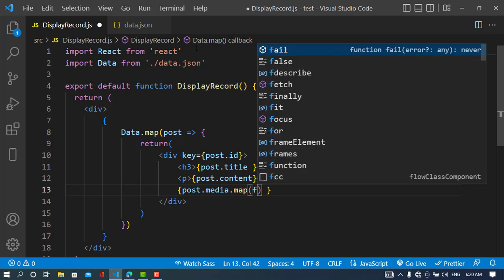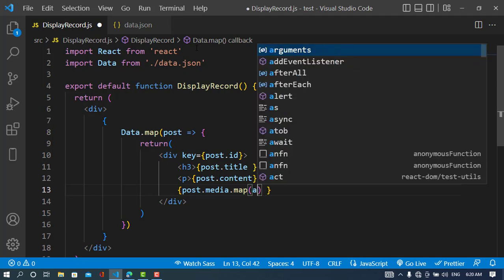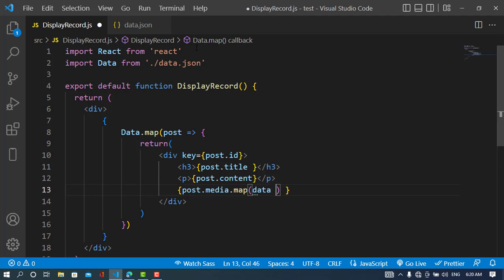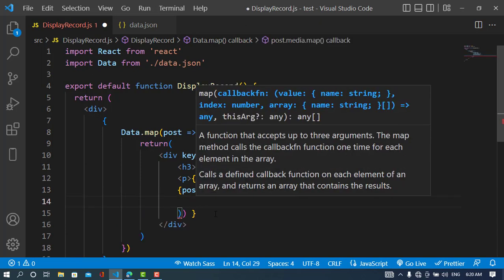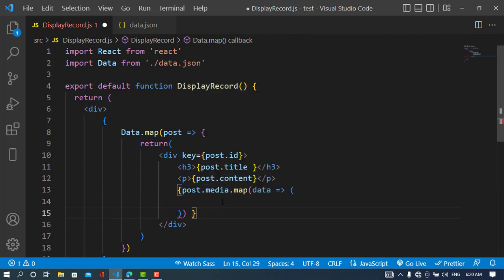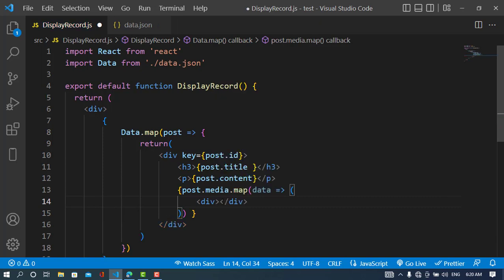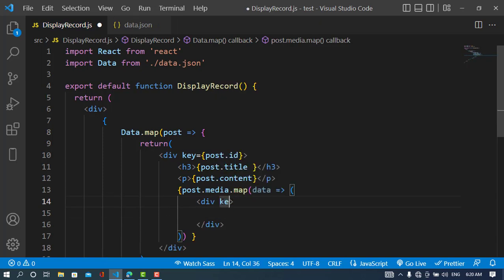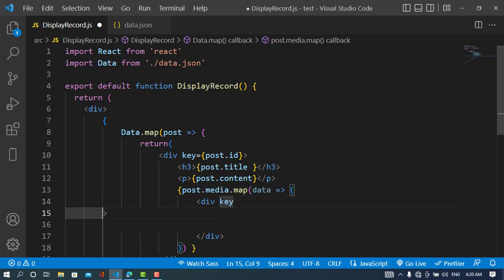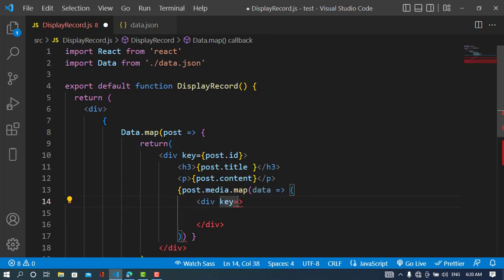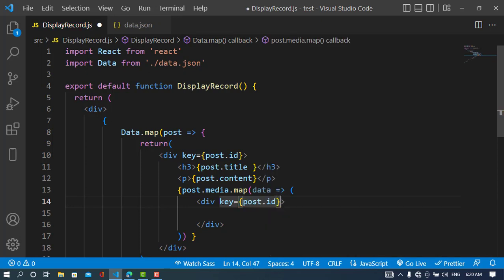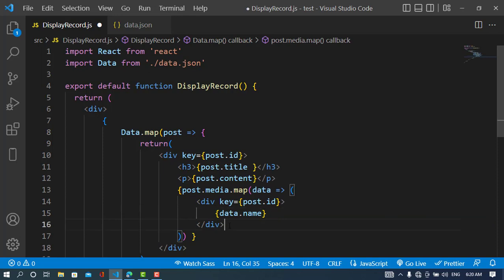Now we'll use a single element, data. Here we'll display our record. I'll assign the key equal to post.id. Now we'll display the name, which is data.name. We've displayed that.